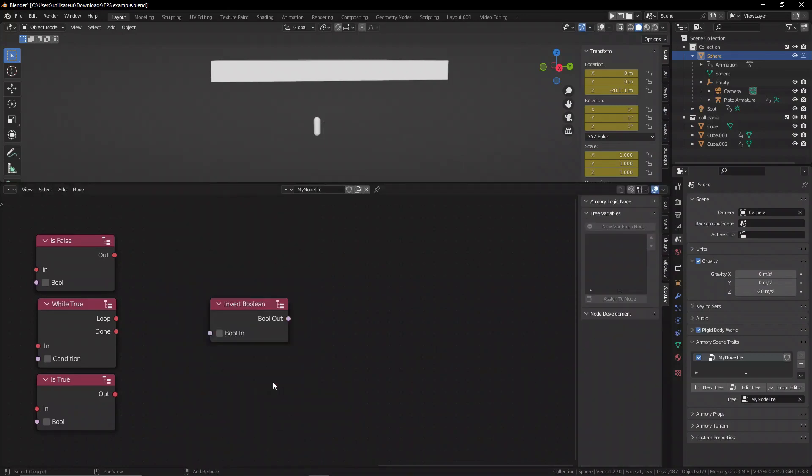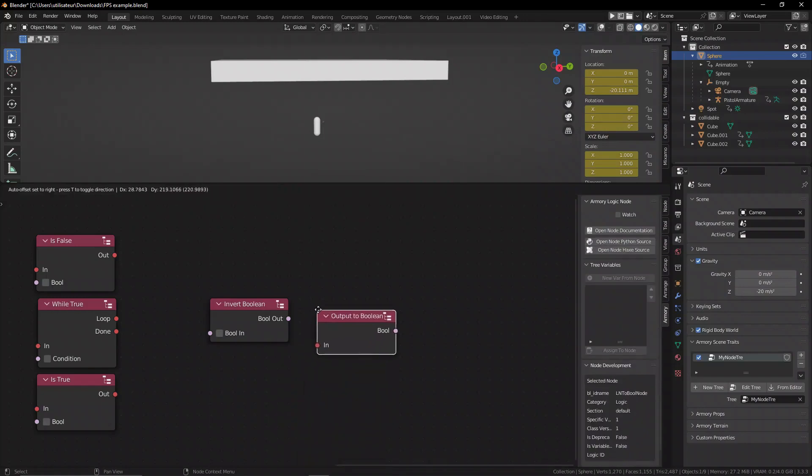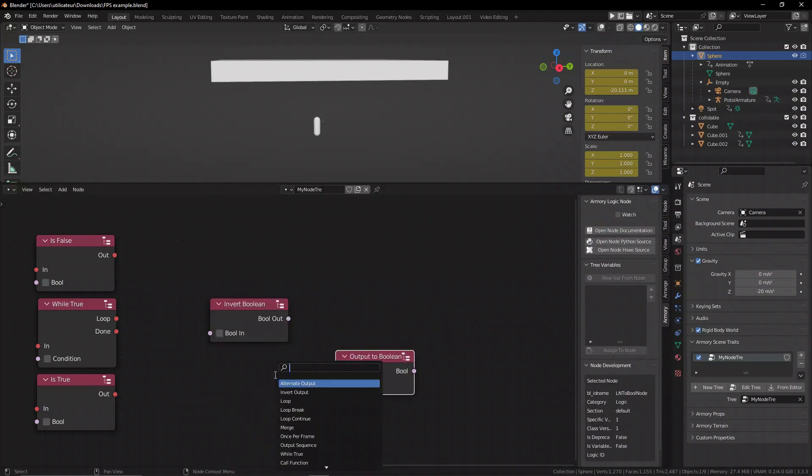We have things like output to boolean which converts an event into a boolean, or we can just invert booleans using the invert boolean node.